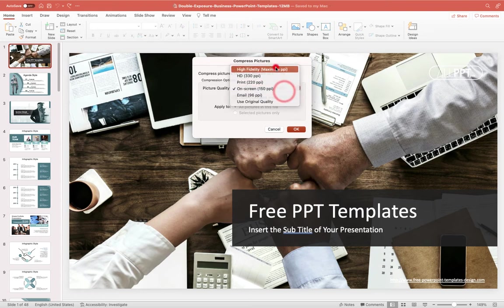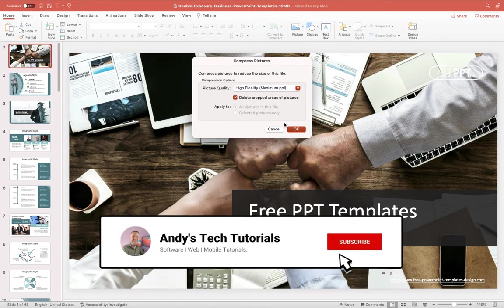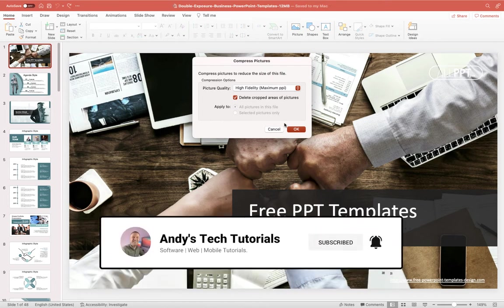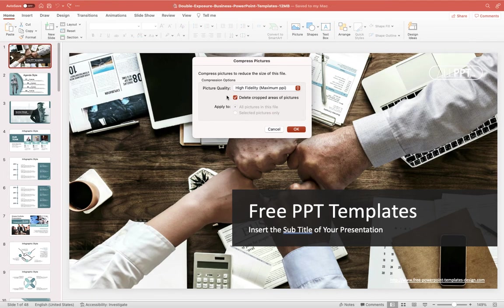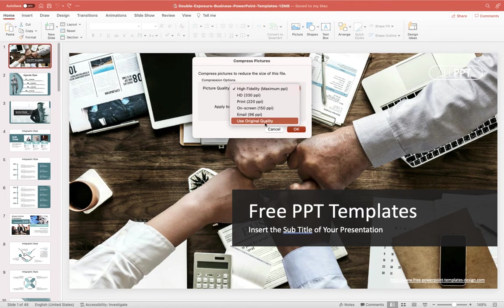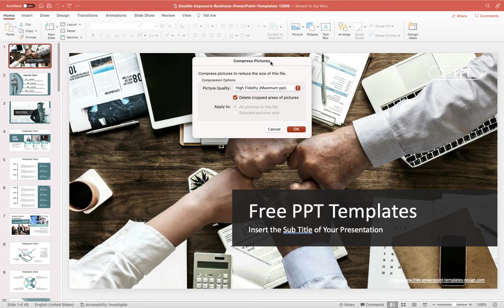So basically if you haven't applied any compression to the images within your PowerPoint presentation they are all going to be the highest resolution that they can be they'll basically be the same as use original quality okay so they'll be the source size now in this case I've purposely brought in loads of high resolution images to this PowerPoint presentation so it's going to be really high in terms of the file size.